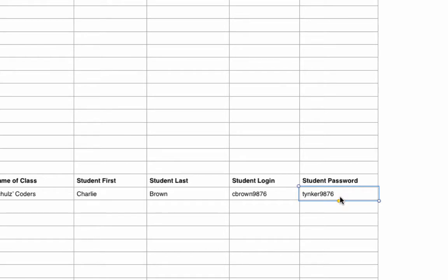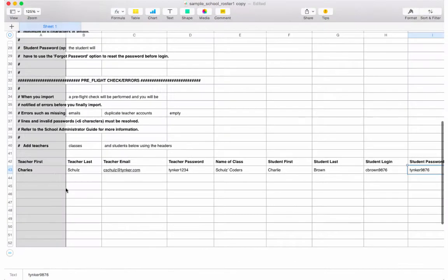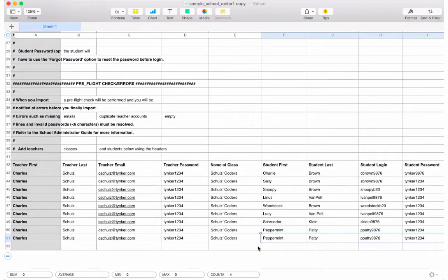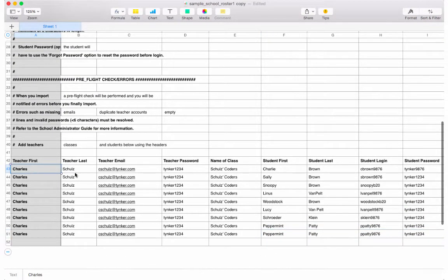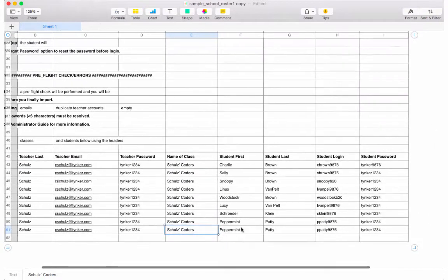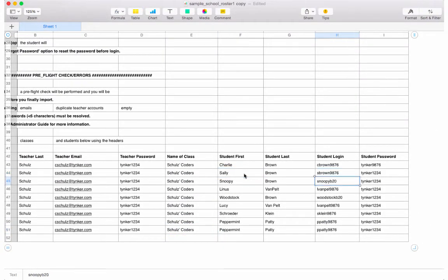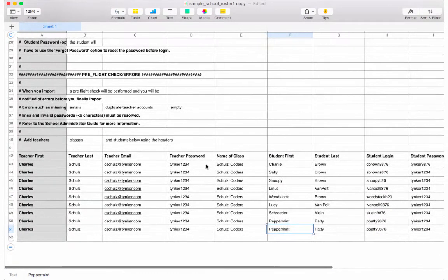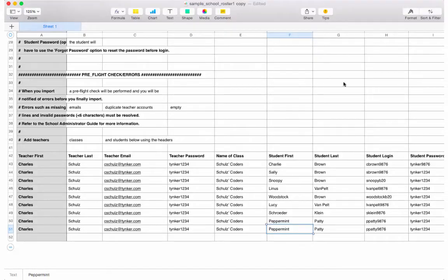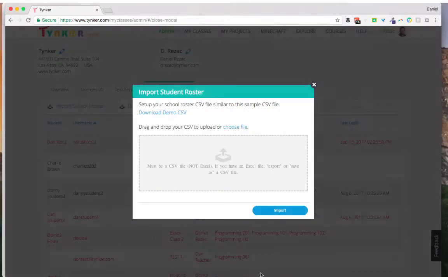Now I'm going to skip ahead and complete my data. I've completed entering my data for my sample class called Schultz's Coders. I simply repeated my teacher data down the line and had my unique student data inserted here. Now I'm ready to export as a CSV and give my upload a first try.